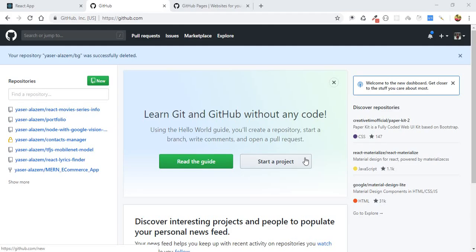Now we can deploy our application so we can see it online on the internet. Since our application doesn't have any backend or database, we can deploy it and use GitHub Pages to host our application for free. GitHub also gives you a free SSL certificate, so it's perfect, easy, and simple. Of course, you can also deploy on any other hosting service.